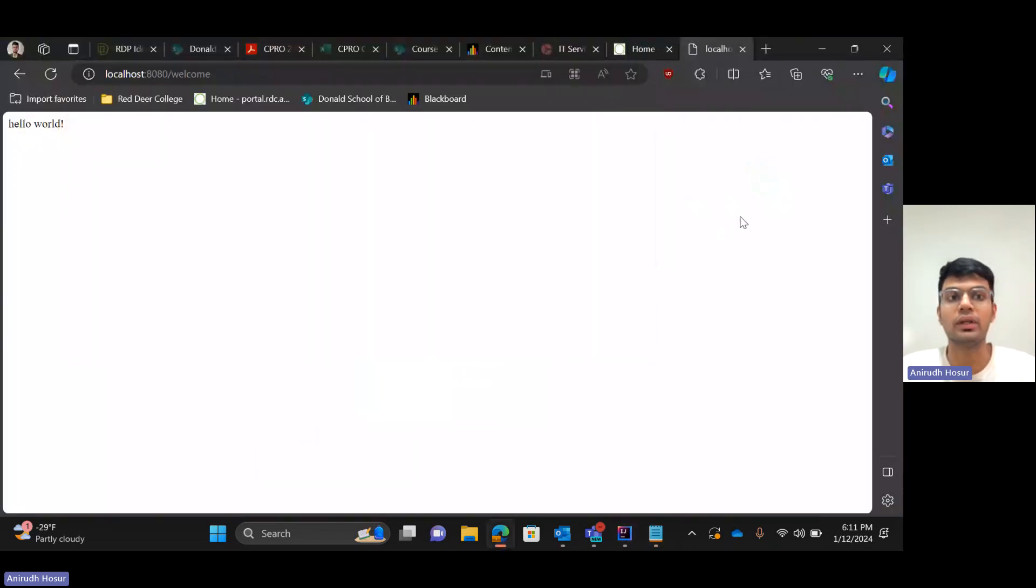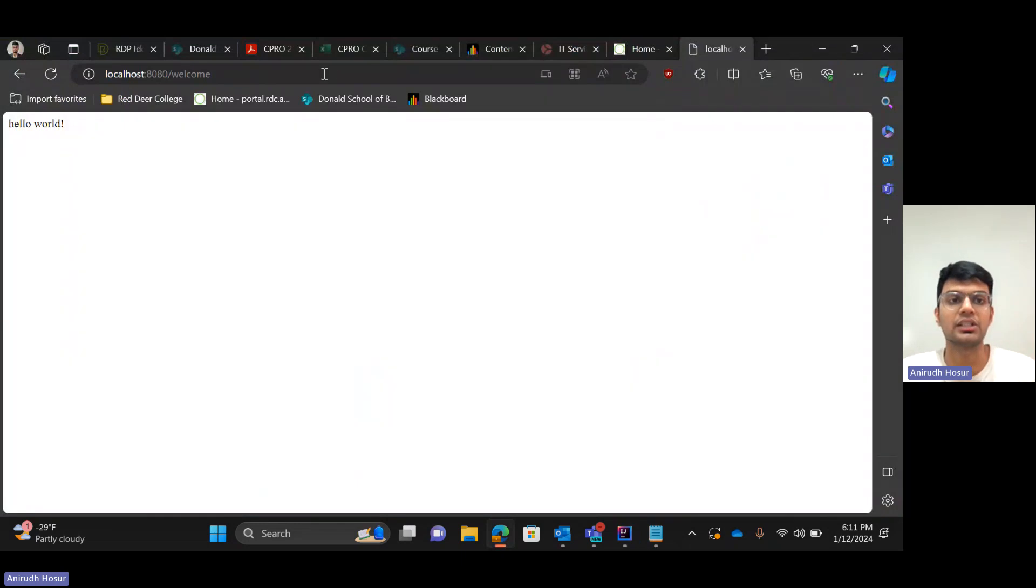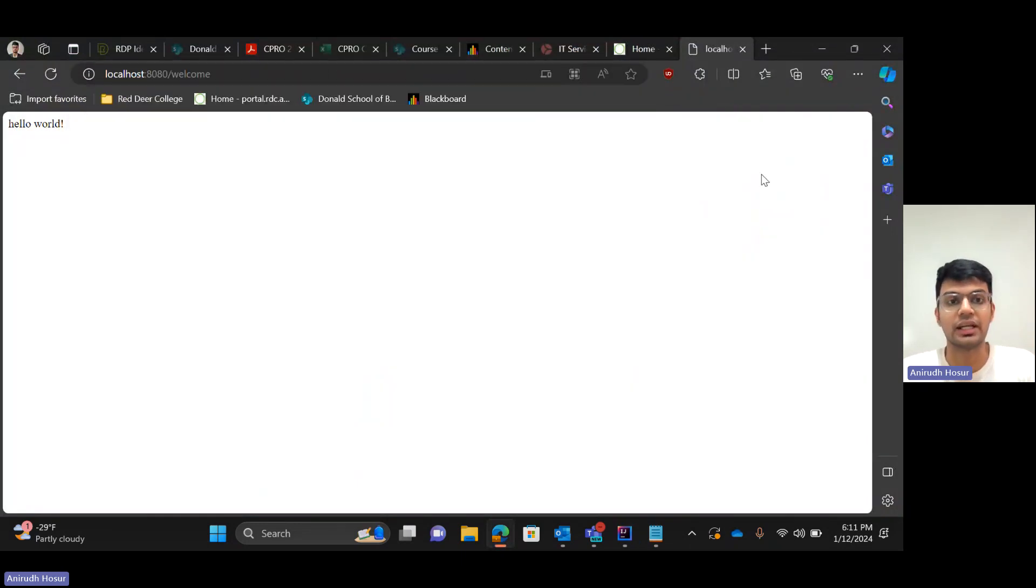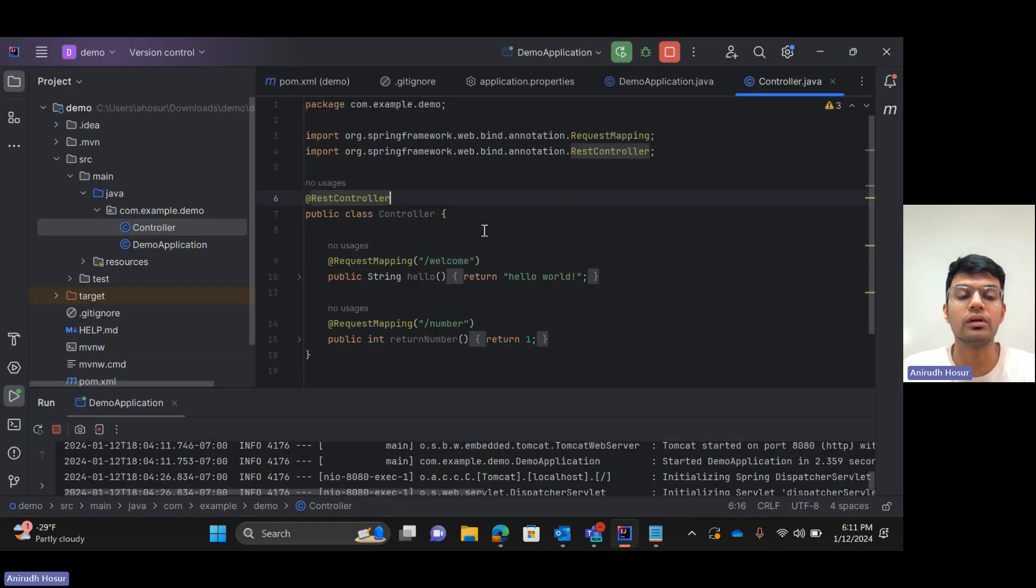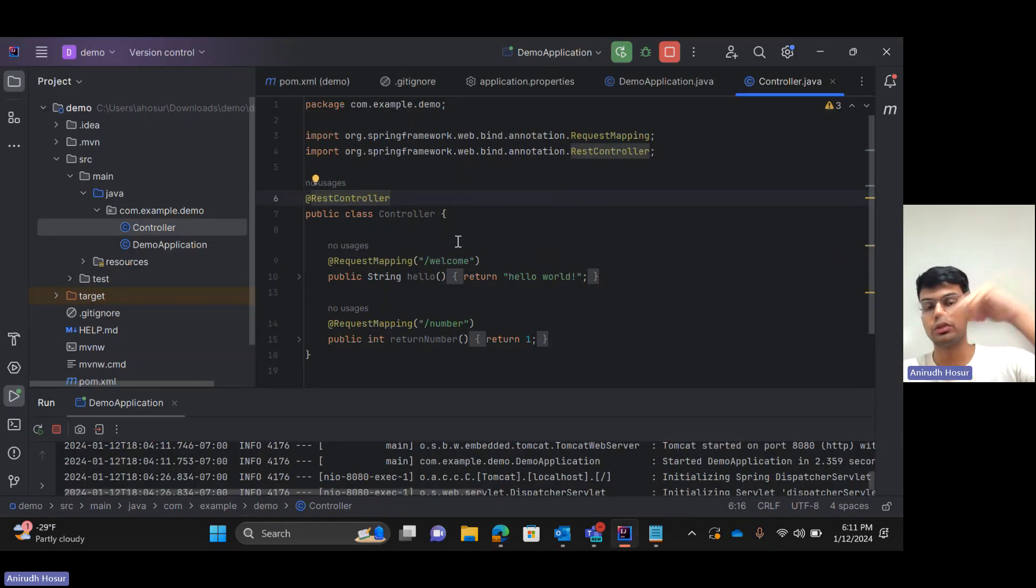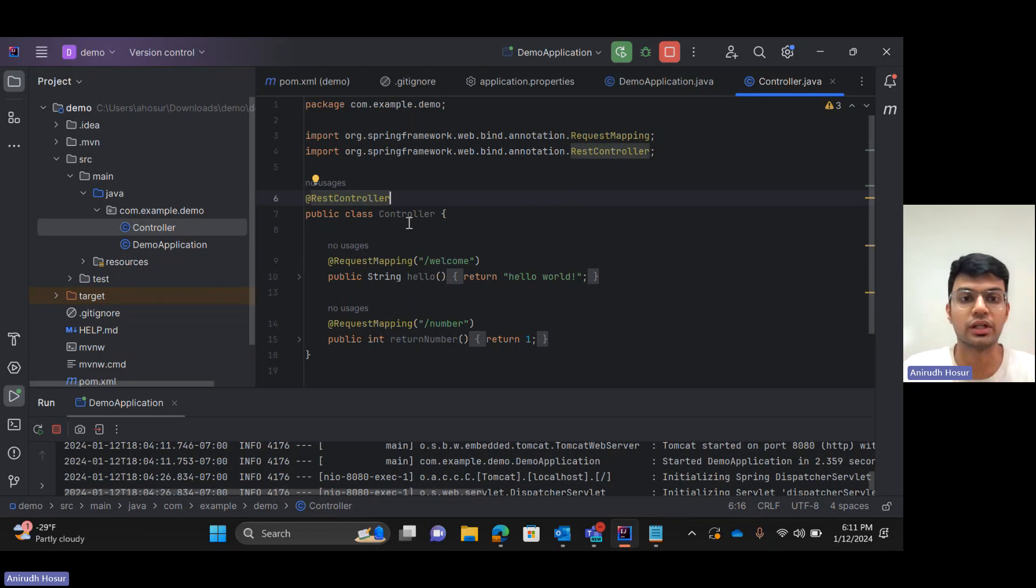So in the front end we'll have several endpoints like slash welcome, slash get employees, slash get students, and then it would redirect the request to the Spring Boot application. So that's how it's working.